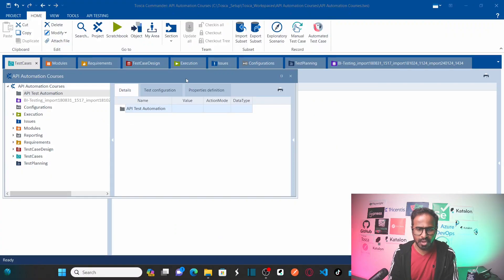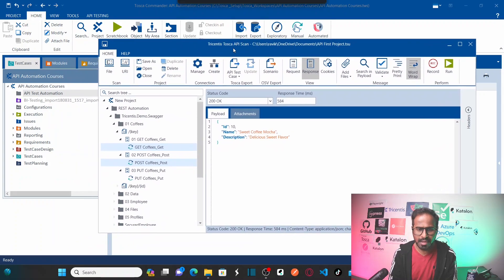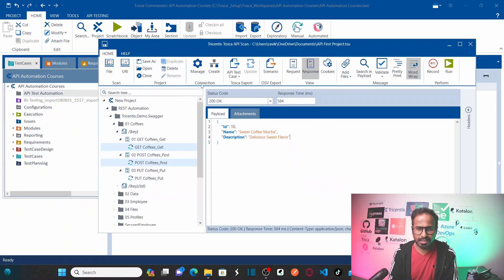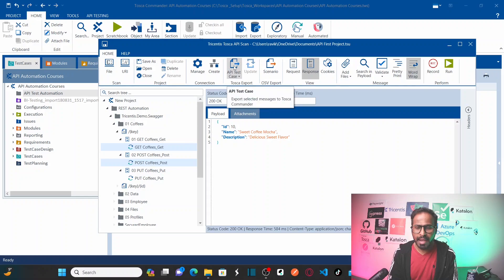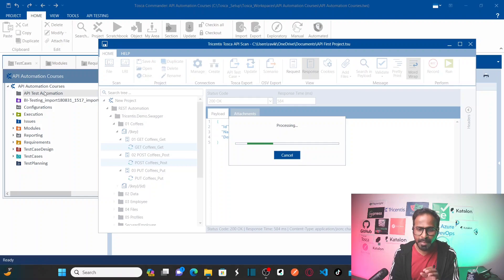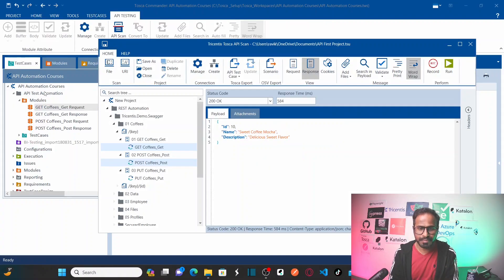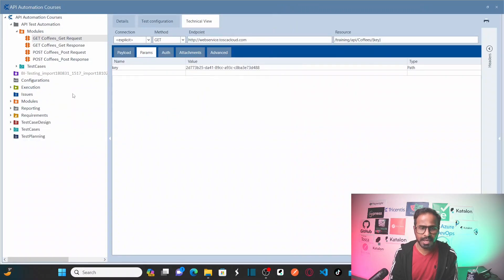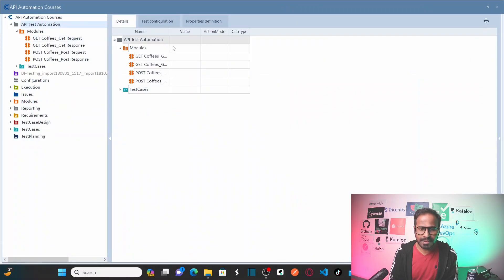Let me open Tosca as well so you understand what I am talking about. Make sure you have selected this component folder. Then go back to your API scan window. I already selected these messages using the Control key. Now click on API test cases. Observe closely — this is my Tricentis Tosca. These API results should create modules and test cases in the newly created component. Let me go back to Tricentis Tosca and expand this.